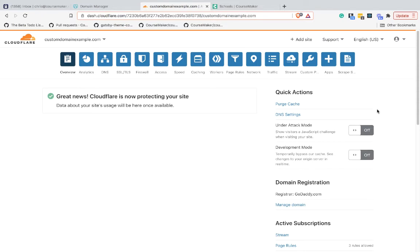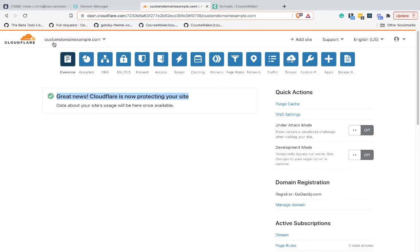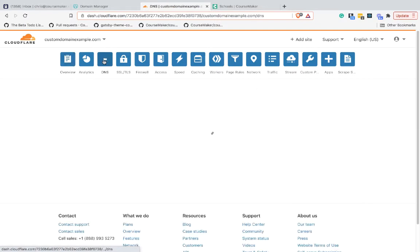That took about one hour and I received an email to let me know when the process was complete. When I refresh the page, I can see that Cloudflare is now protecting this customdomainexample.com site. So next up, let's go to DNS.